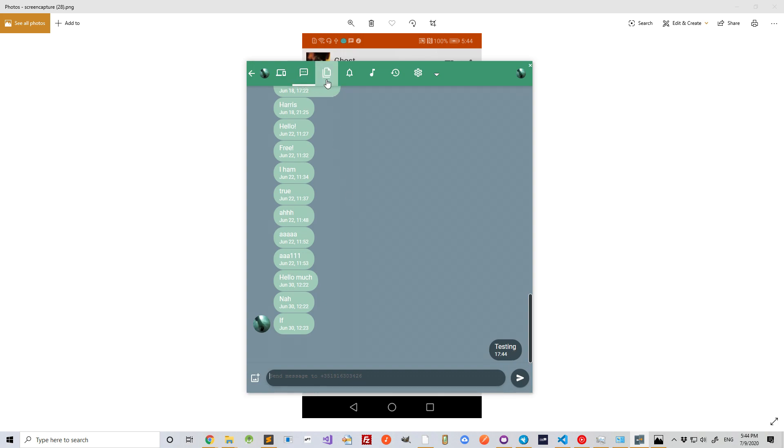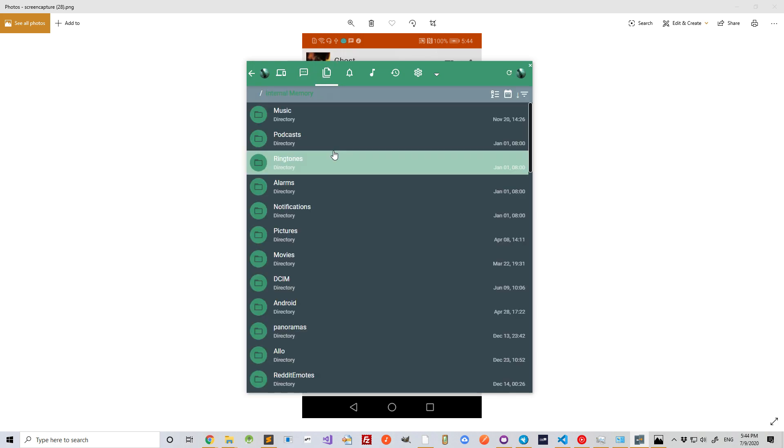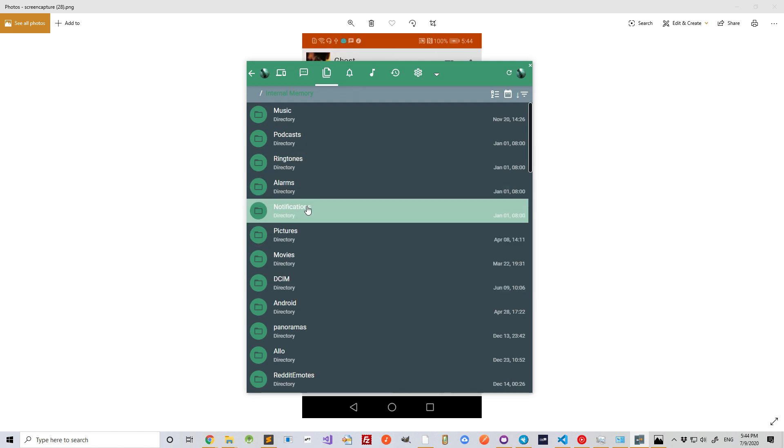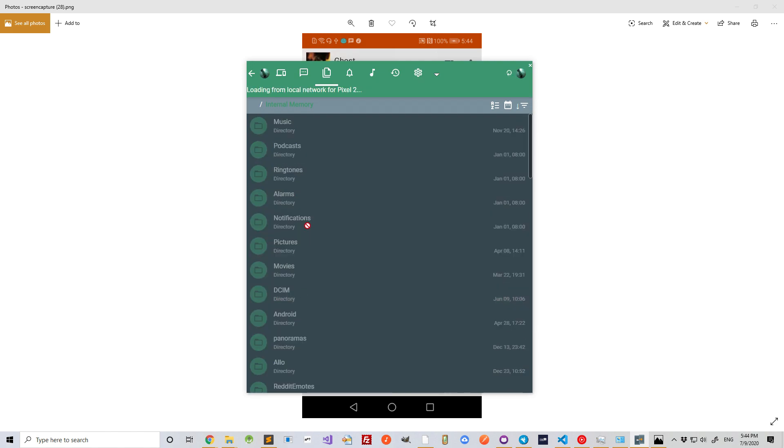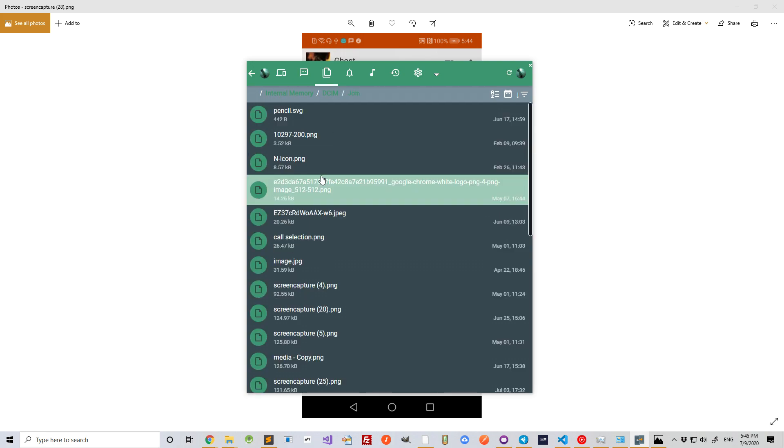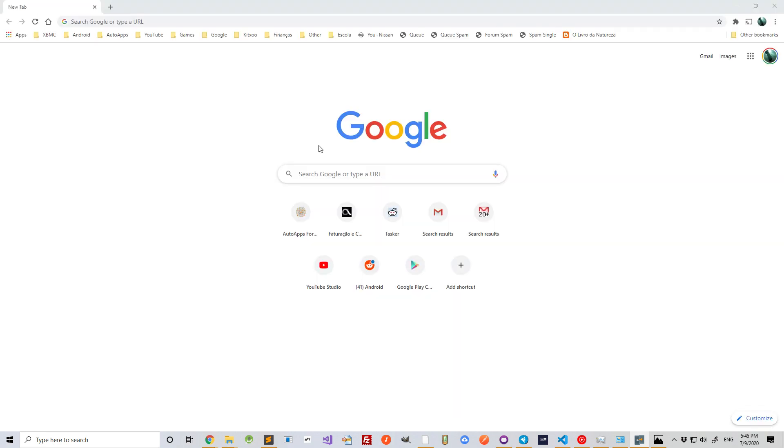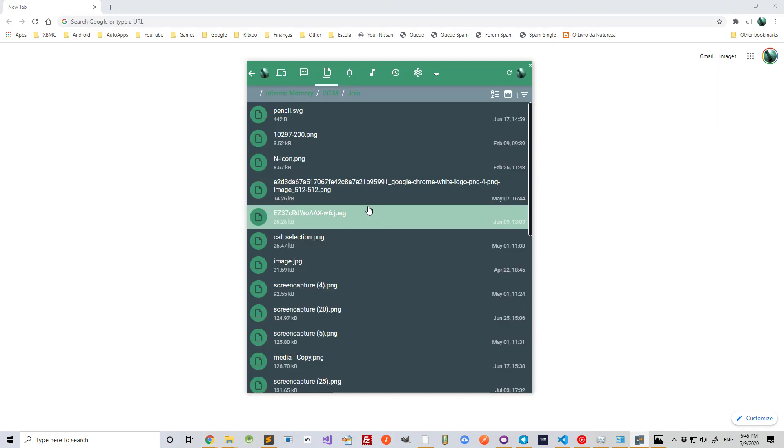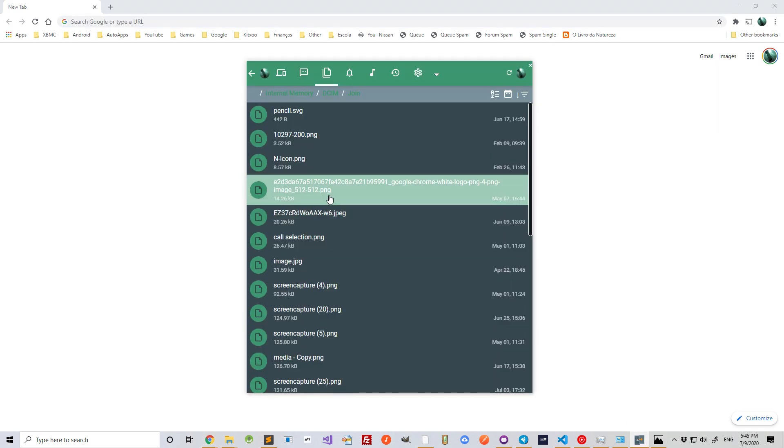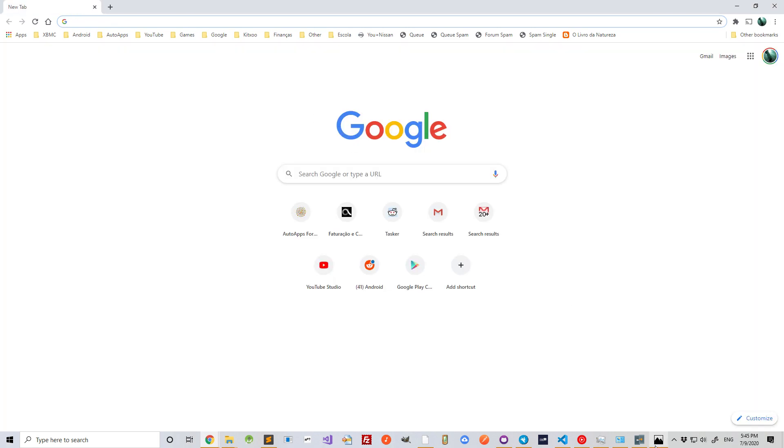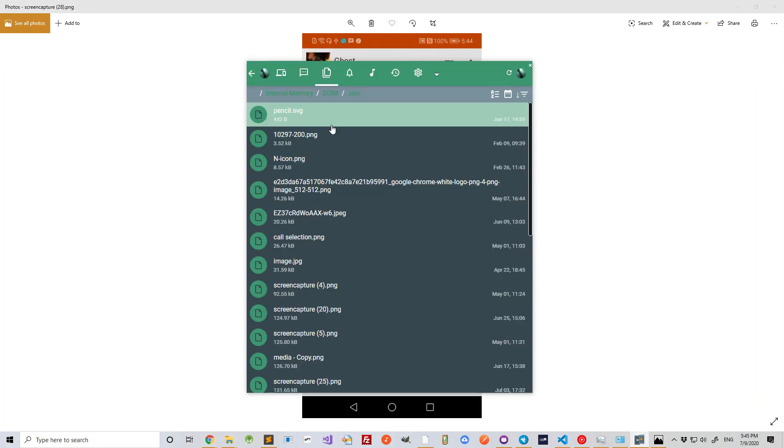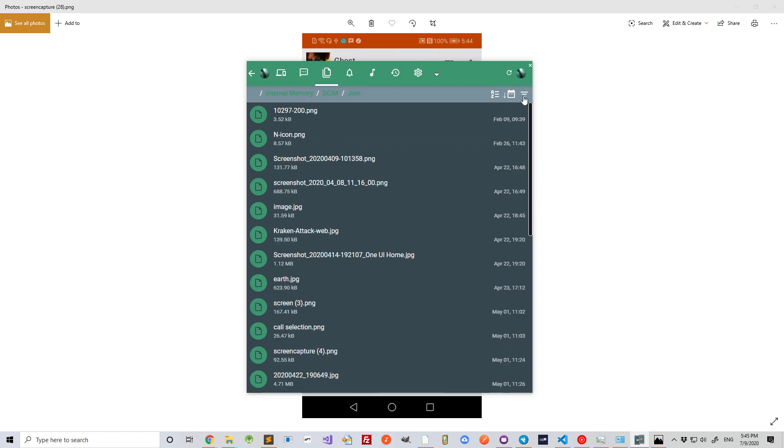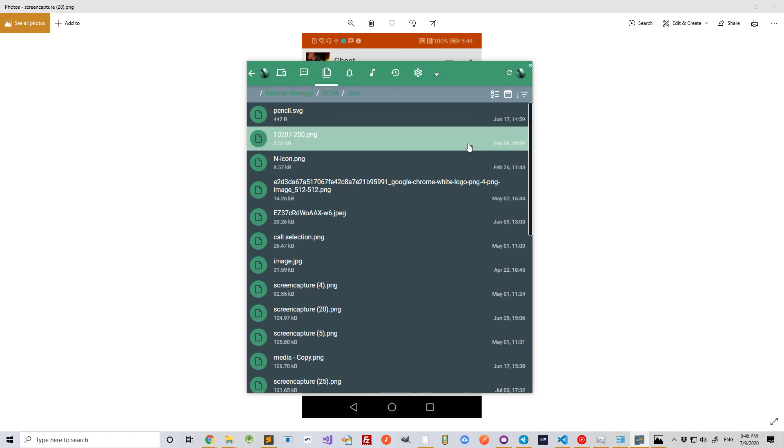Or I can use it to browse the files on my device. For example, I could get a photo from my device and display it on my PC, like this. Or like this. I can order the files alphabetically, by date or by size.